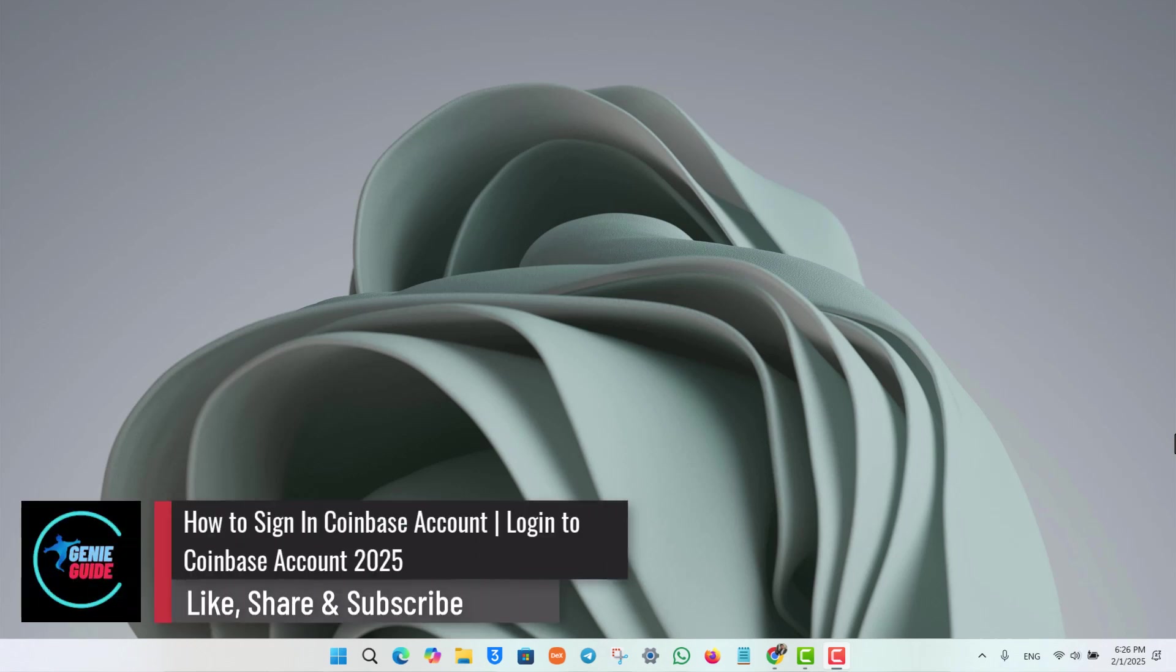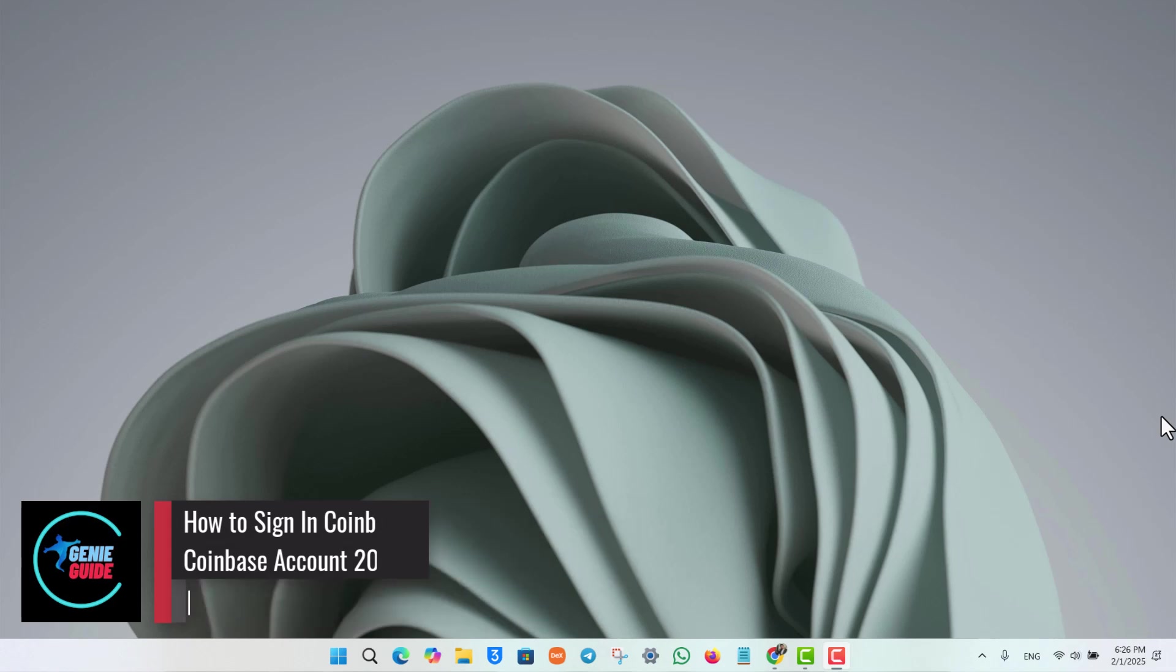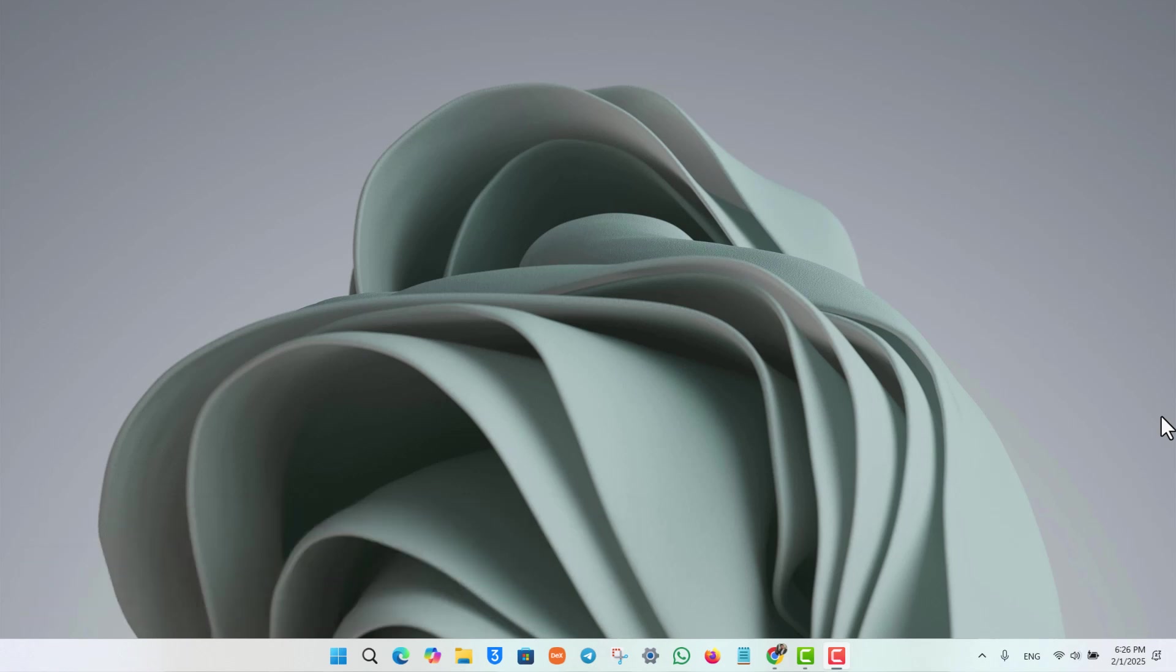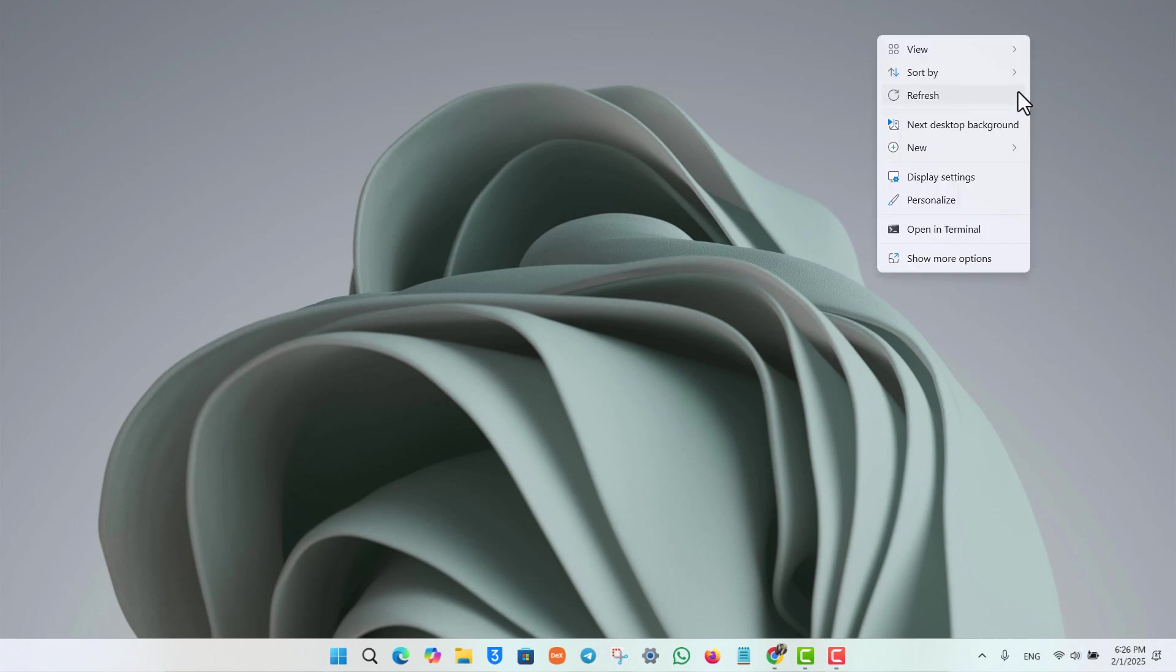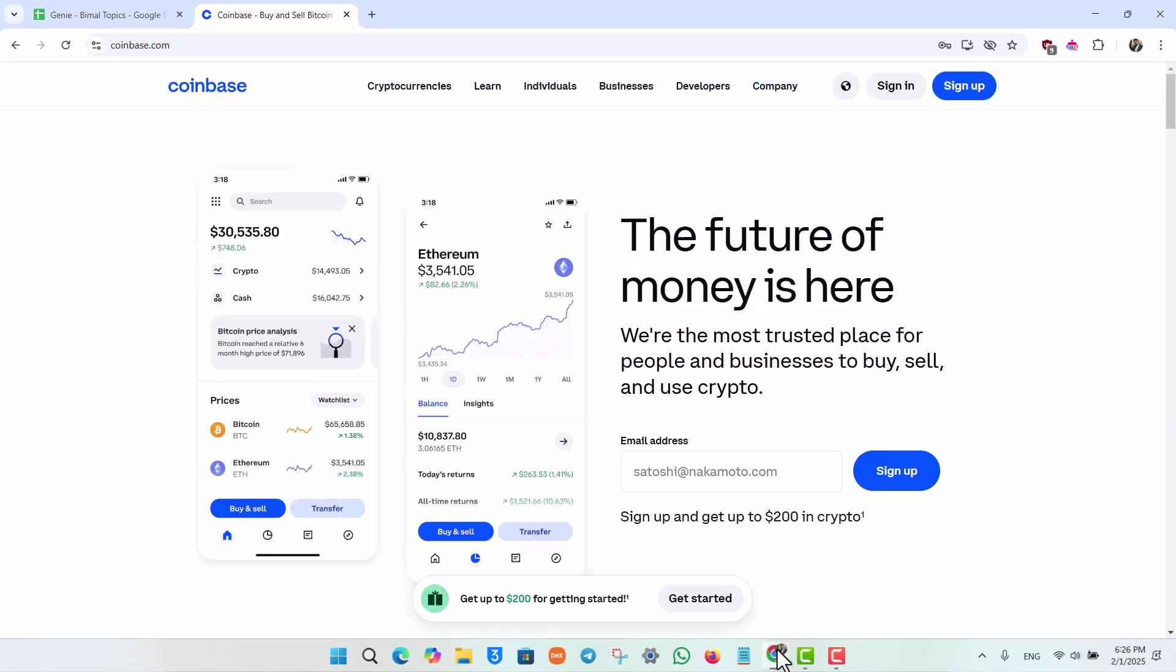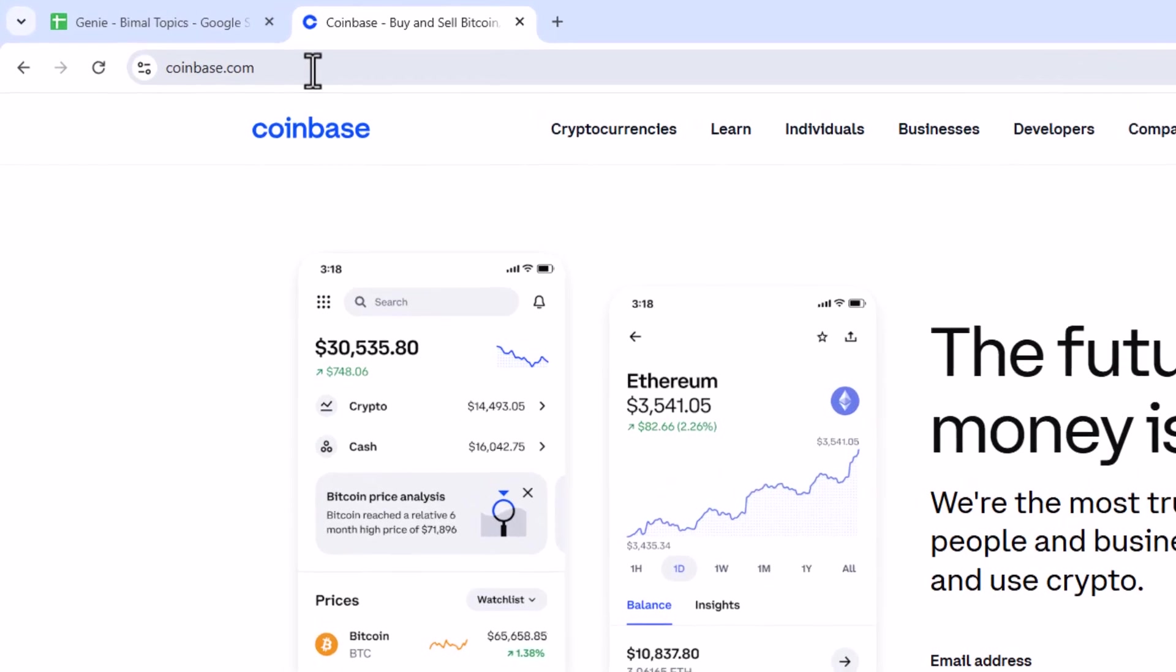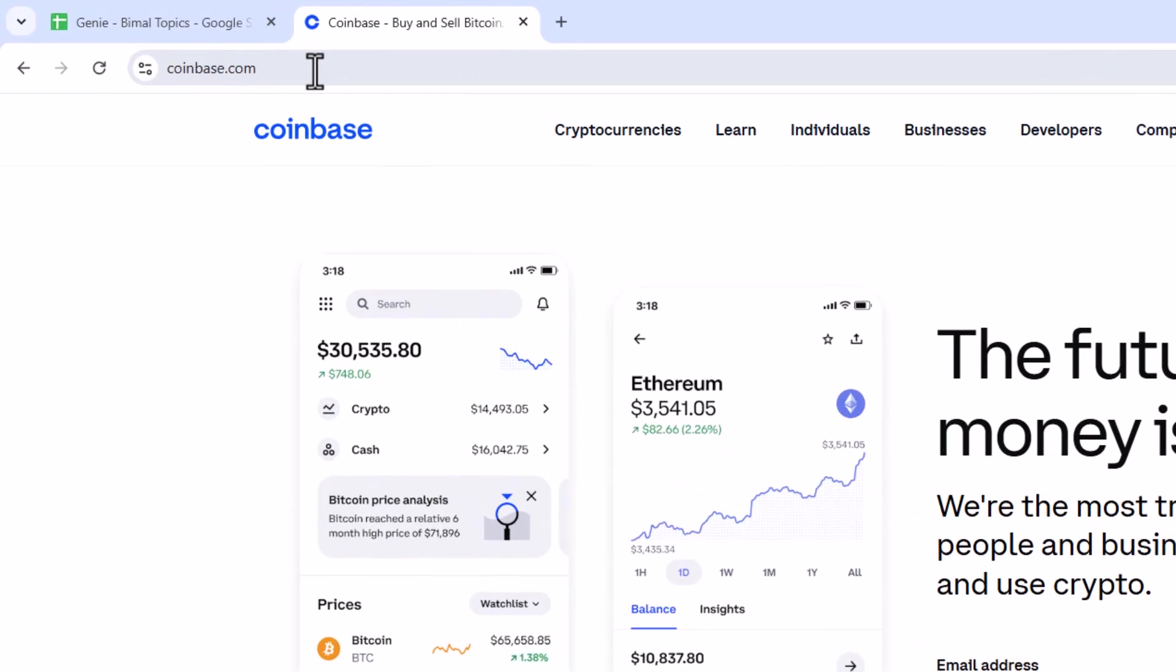How to sign in coinbase account login coinbase account 2025. If you wish to sign in or log into your coinbase account in 2025, it's actually quite simple for you to do so. All you have to do is simply open up your browser. Once you open up your browser, you want to go to coinbase.com.